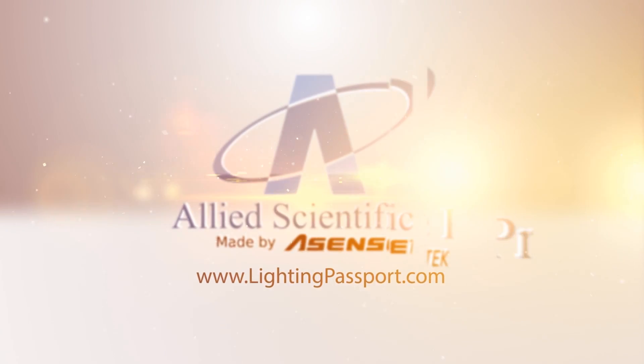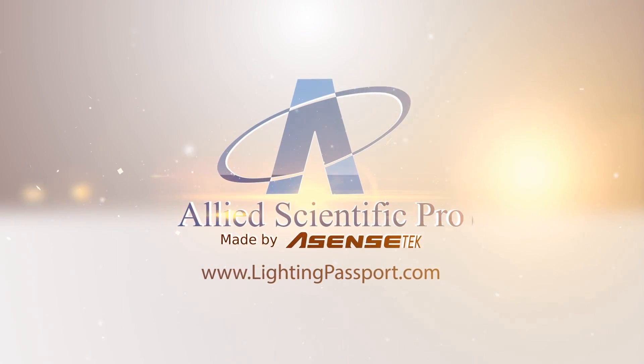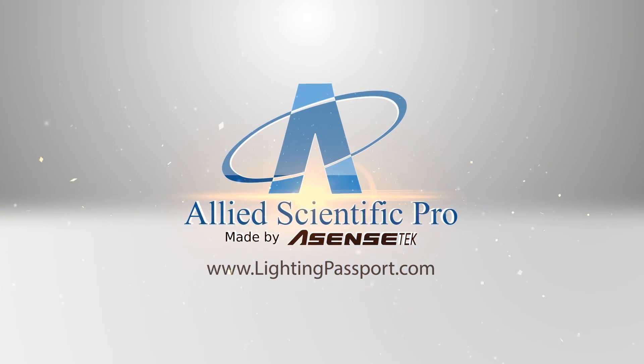Visit us and get yours now at www.lightingpassport.com